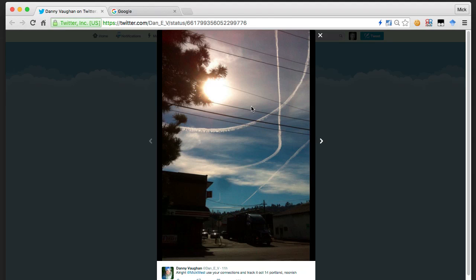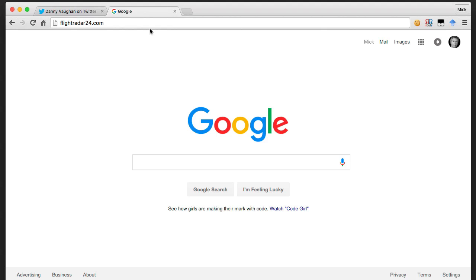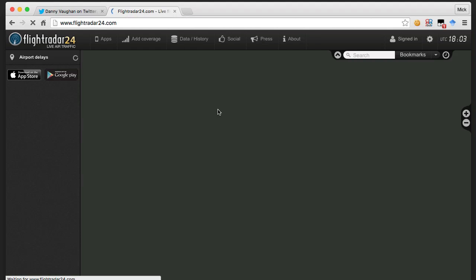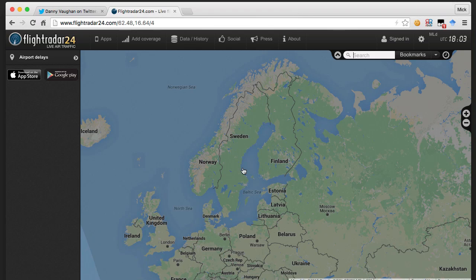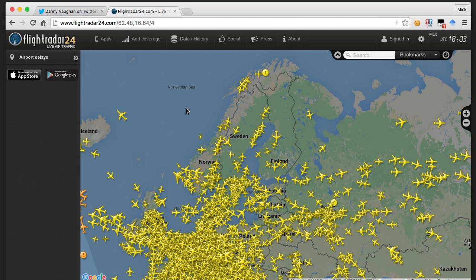So how do we go about tracking down what planes might have created these contrails? First of all, what do we know? We know it was taken in Portland, Oregon, on October the 14th at about 12 noon. What I use is a website called flightradar24.com, which is basically a tracking site that tracks the positions of all planes in the sky using a technology called ADS-B - a flight tracking software service.